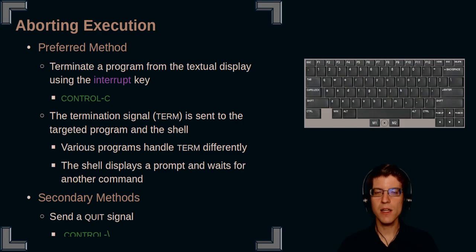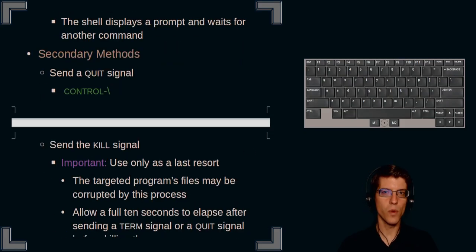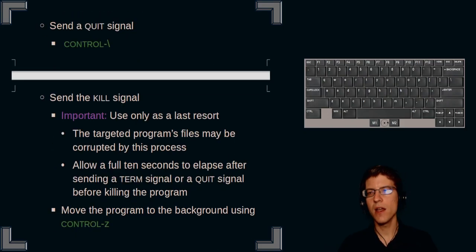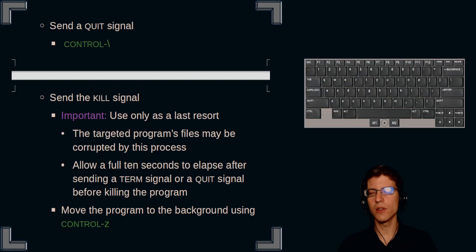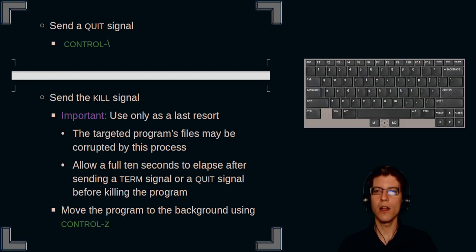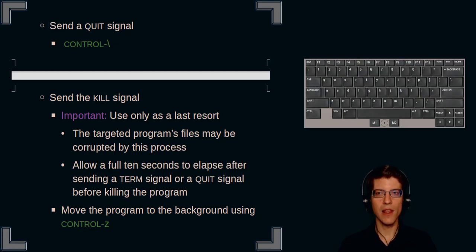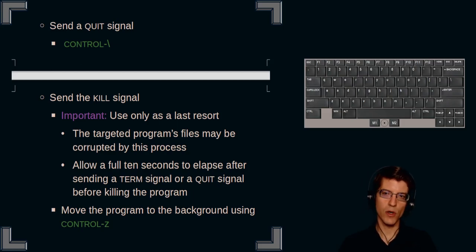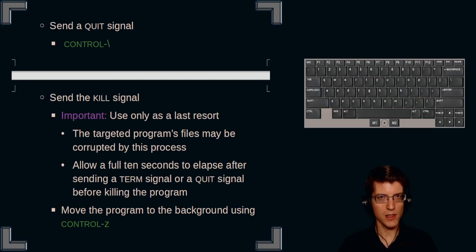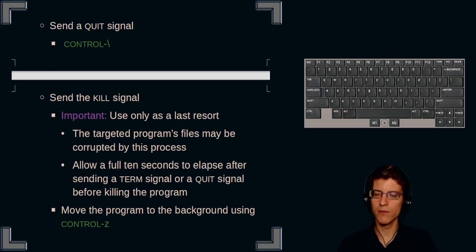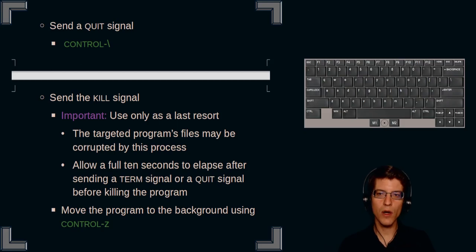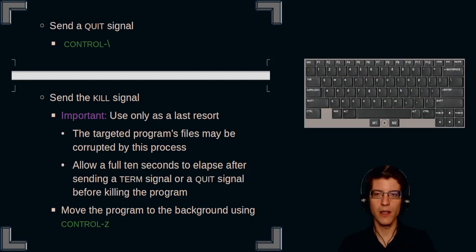The secondary methods are to send a quit signal. And that is with control backslash. And then finally you have the ability to send a kill signal. Now it's important to remember that you only send kill if you have tried term and quit and they have failed. Only use it as a last resort. This is the reason for this is that the targeted program's files may be corrupted by this process. They may not close down properly and you may lose data. Allow a full 10 seconds to elapse after sending a term signal or a quit signal before killing the program.